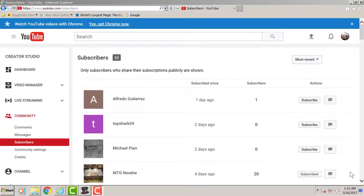Guys, unfortunately we only reached 92 subscribers. Goal was 250, but sadly we only have 92 right now.